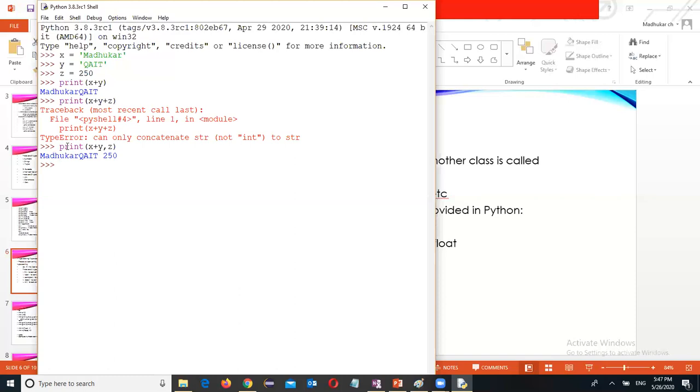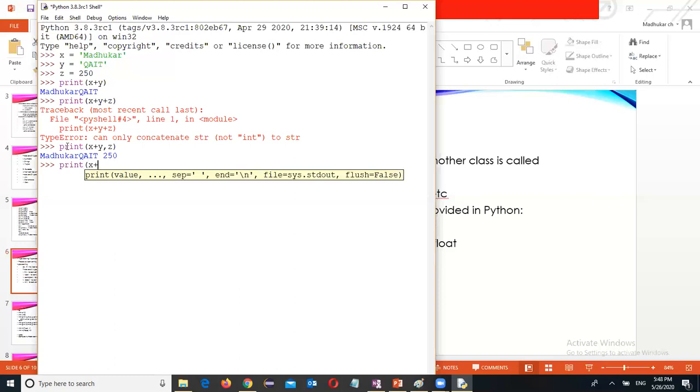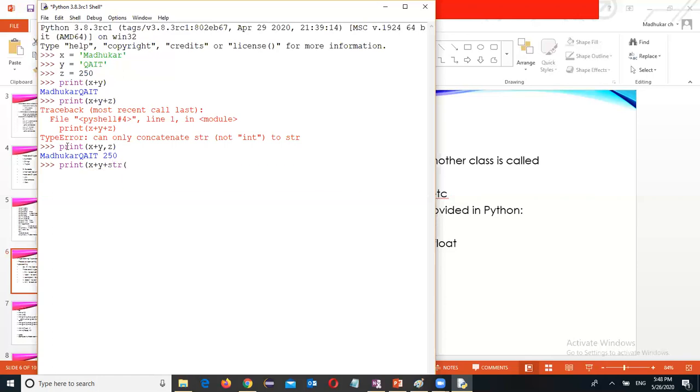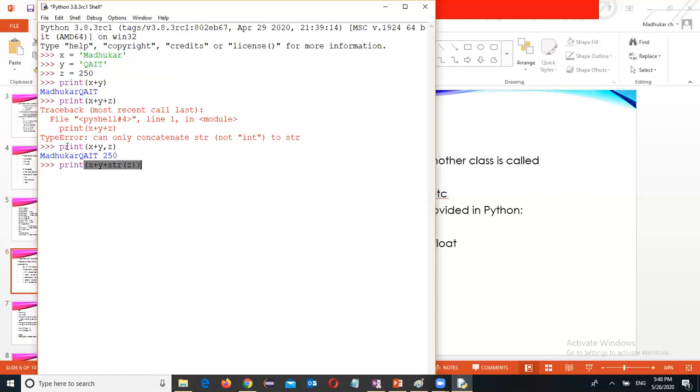What I can do here: print x plus y plus I want to convert this one to string, str of z. And it should work. Now the string is converted. You can do the operation based on the data type. The same is applicable in the program based on the conditions.